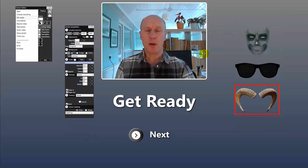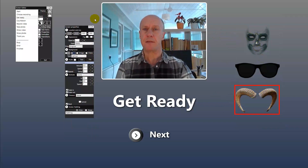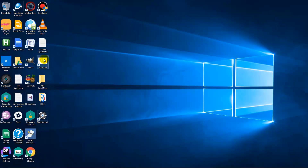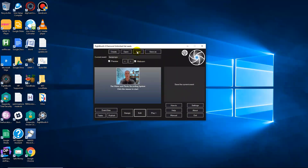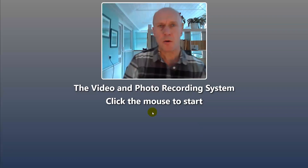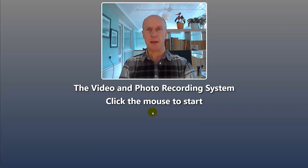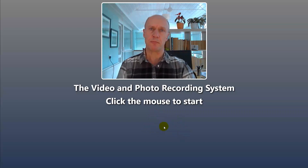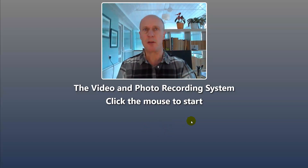That's all you have to do. I'll exit, save it, and then play it to see the result. Let's play the event. We start out at the start screen — the user clicks the mouse, or touches the screen to continue. I'm going to choose to take three photos.